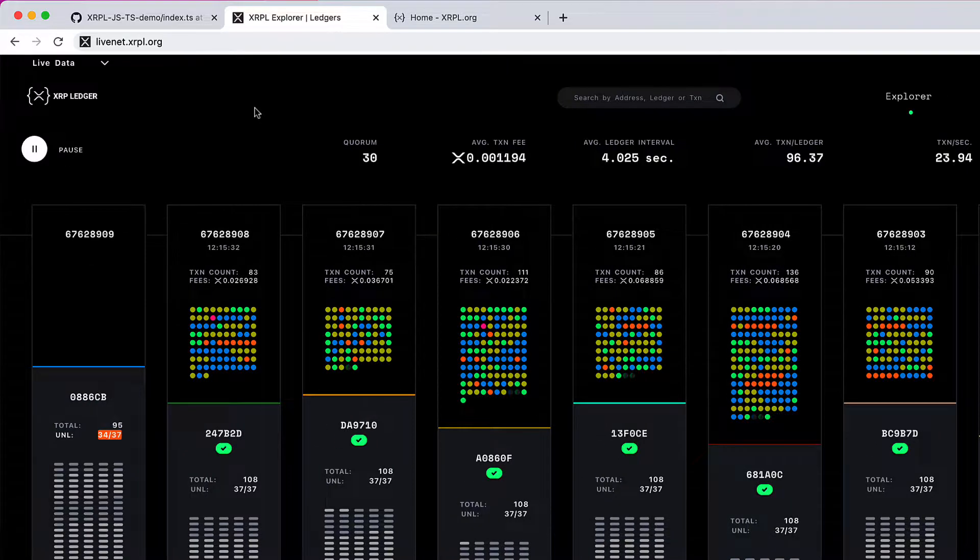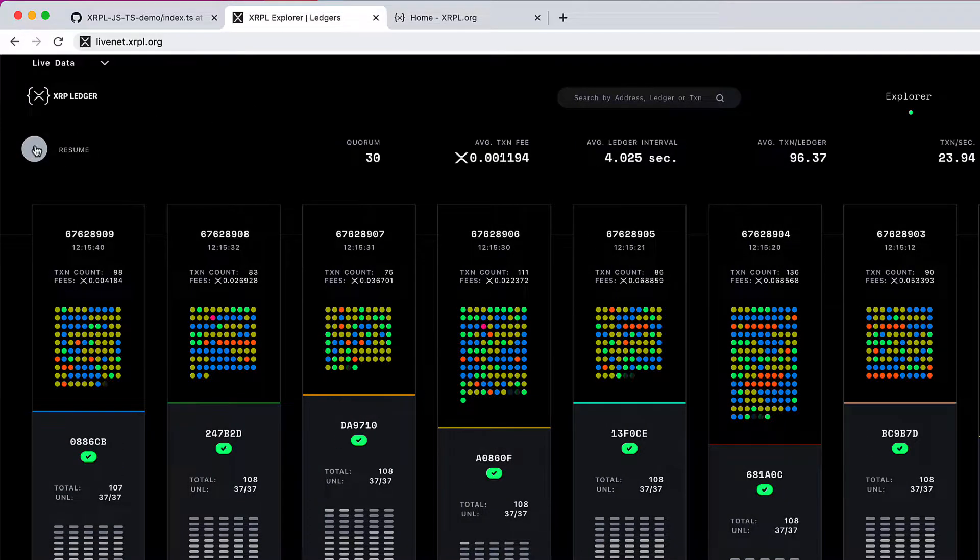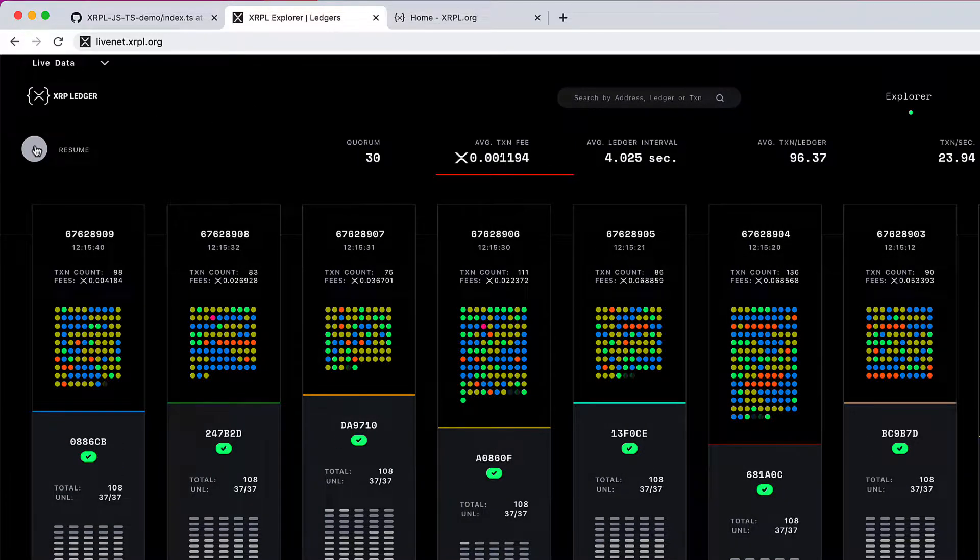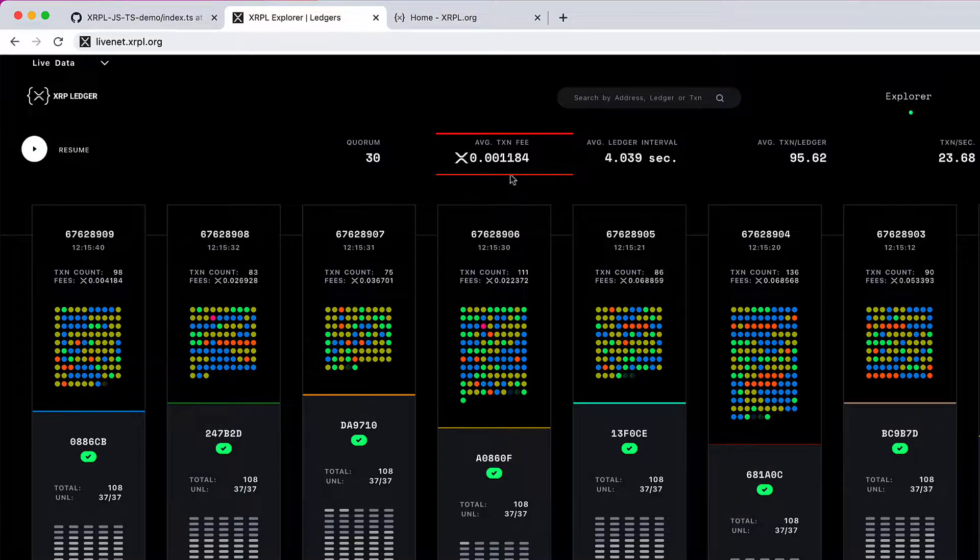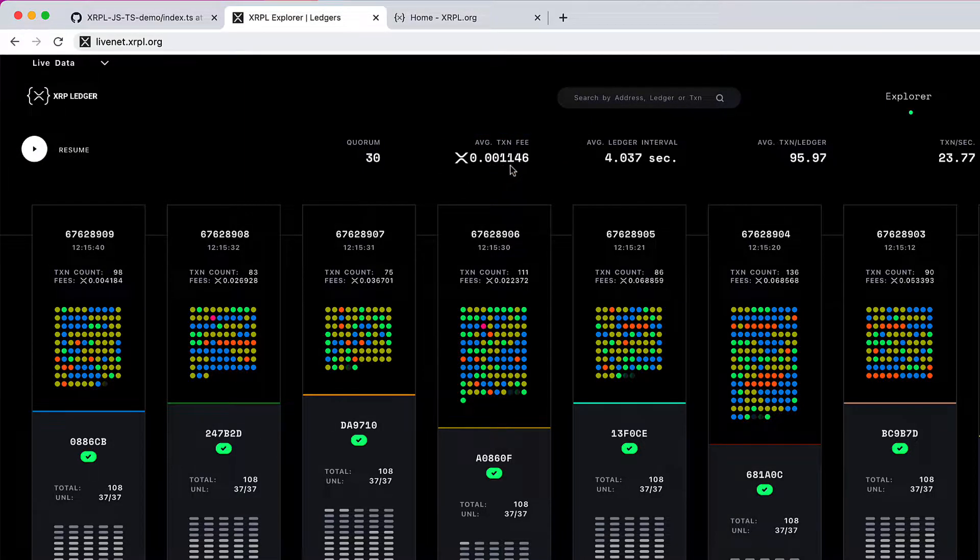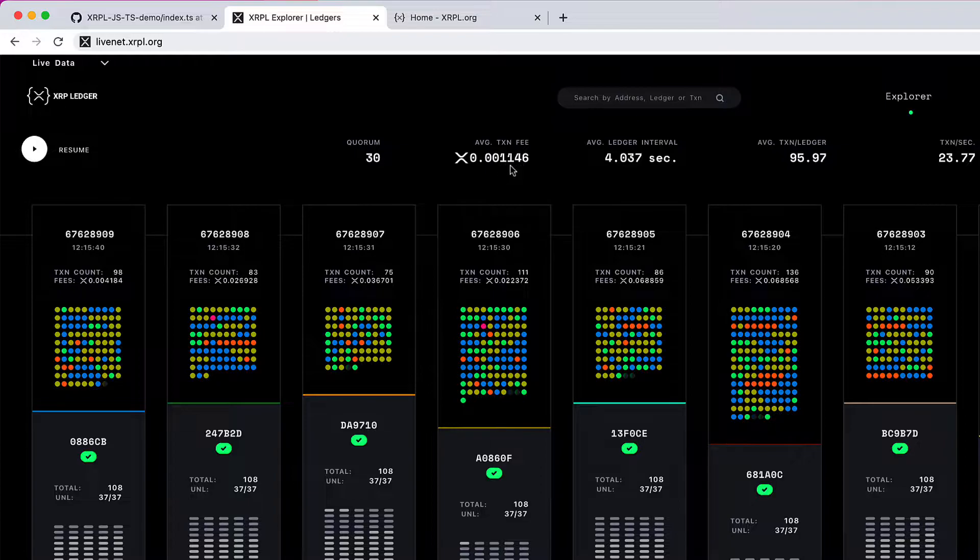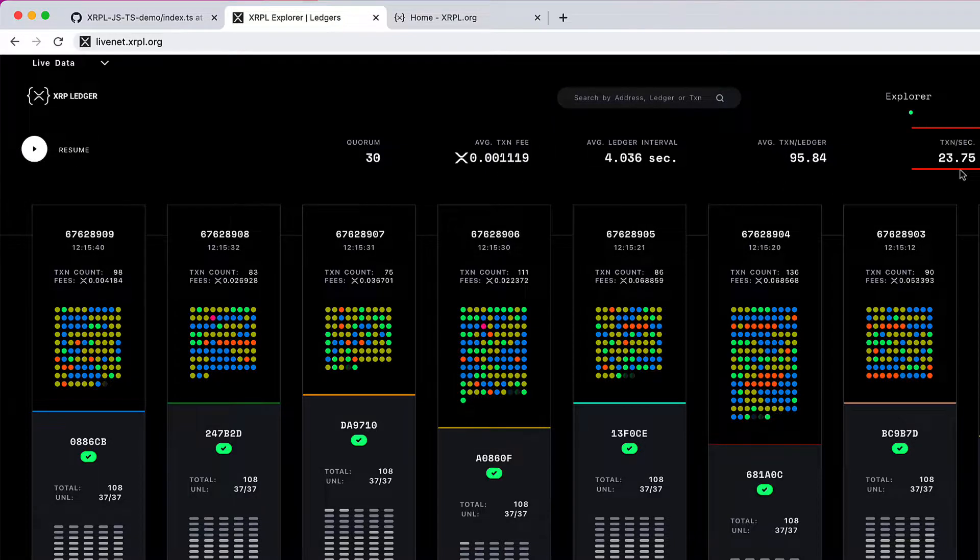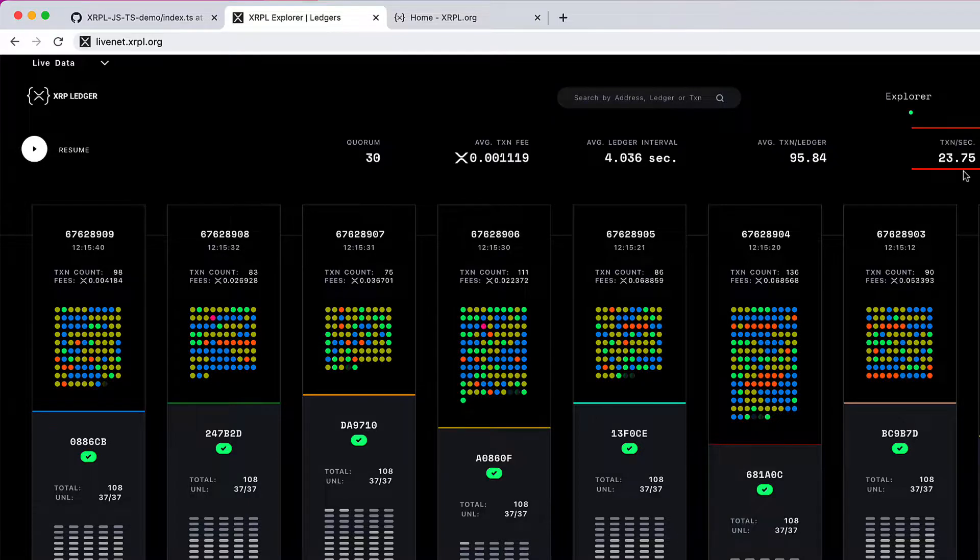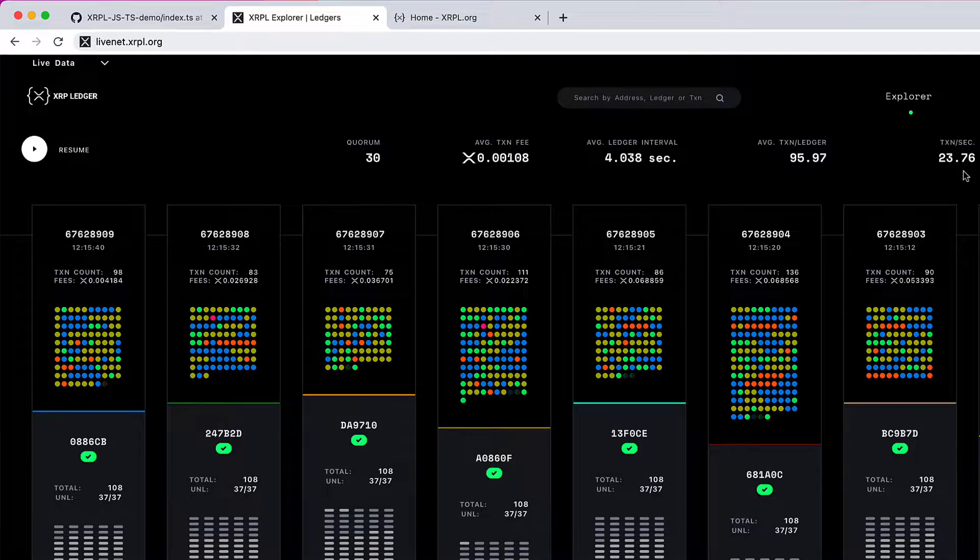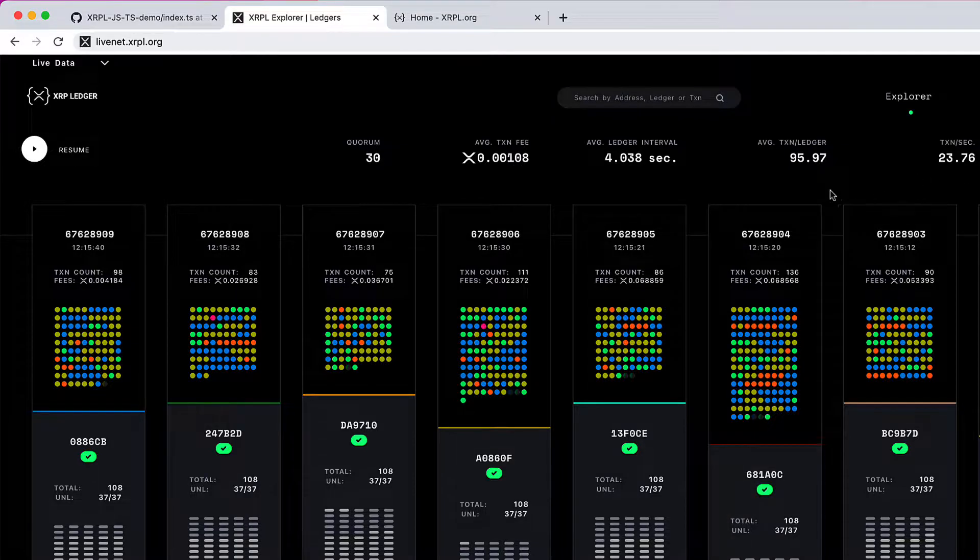Let me pause this. The first obvious thing is the average transaction fee, which is 0.001184 XRP - not in US dollars or Euros. It's currently handling 23 to 24 transactions per second, but it can handle up to 1500 transactions per second.